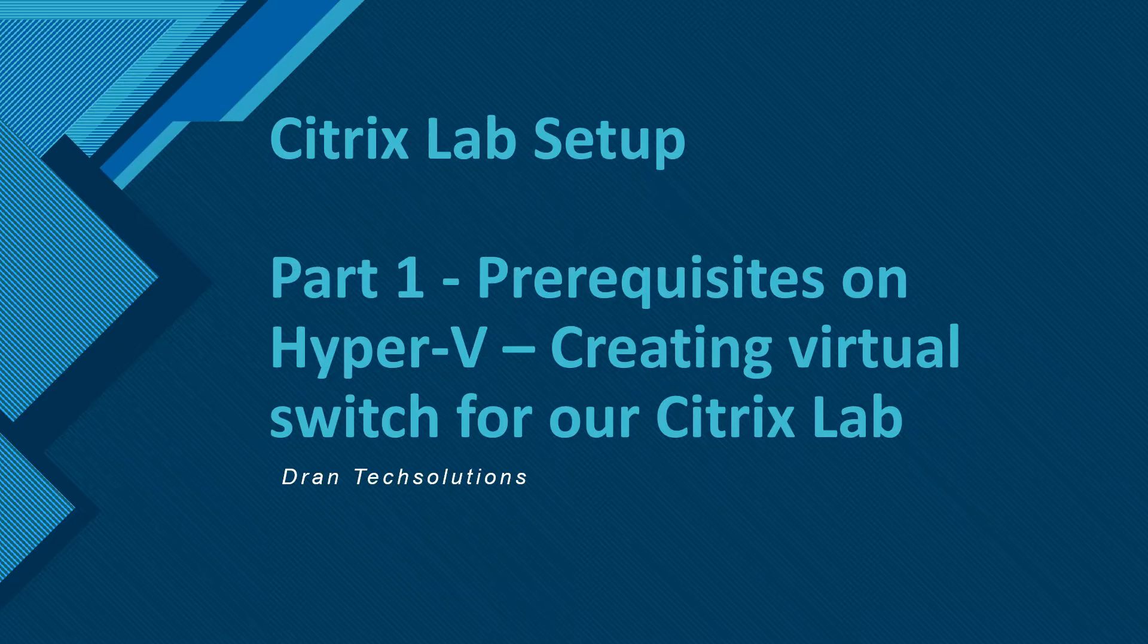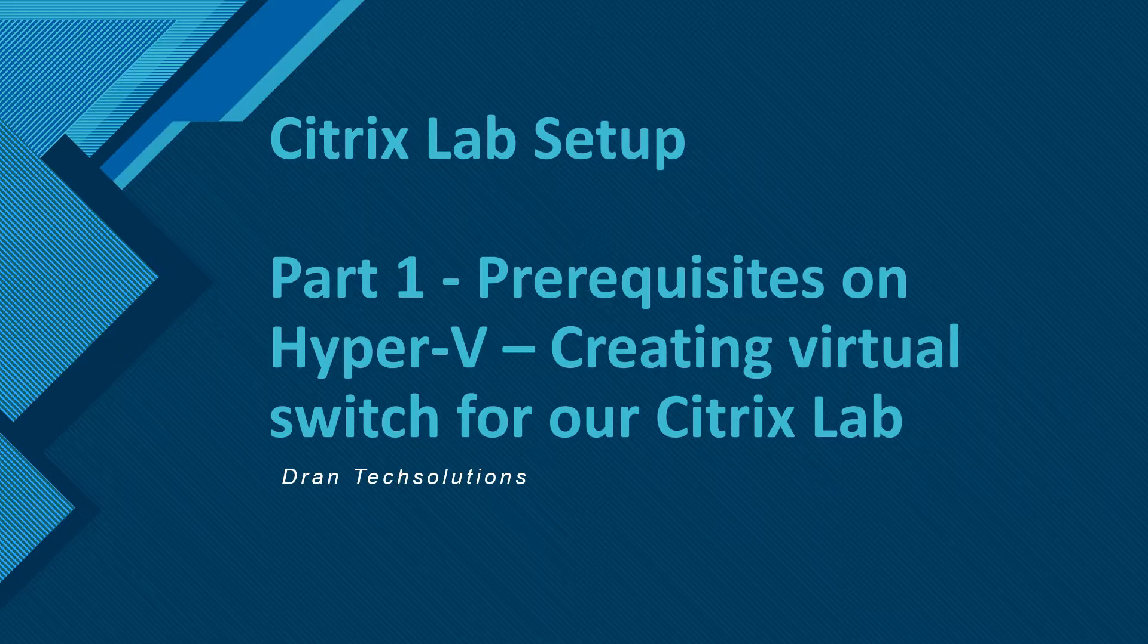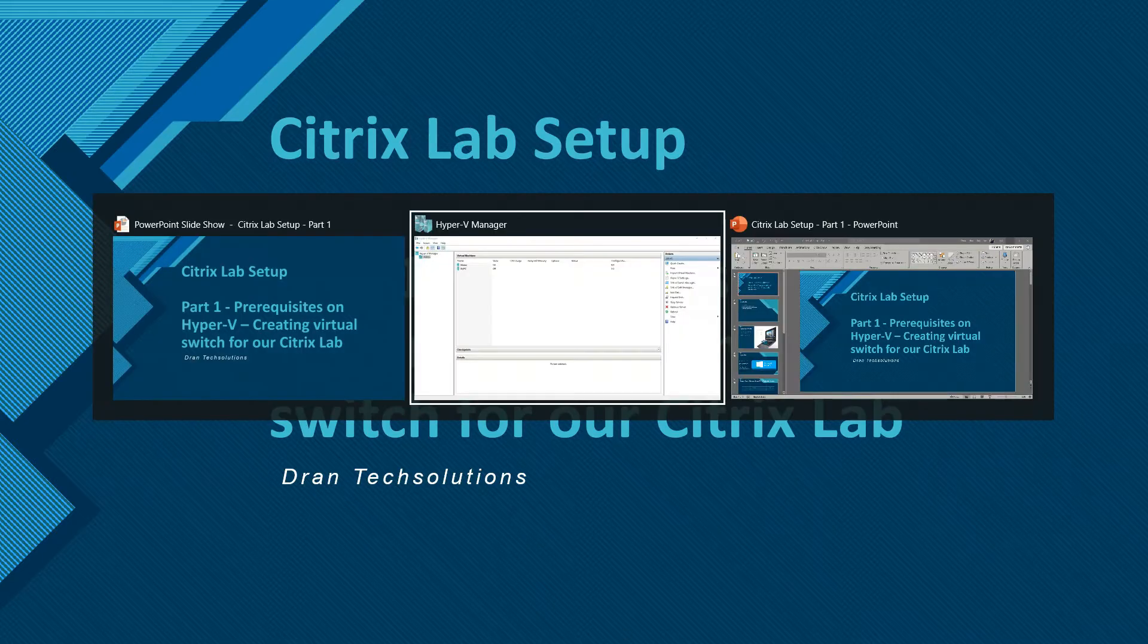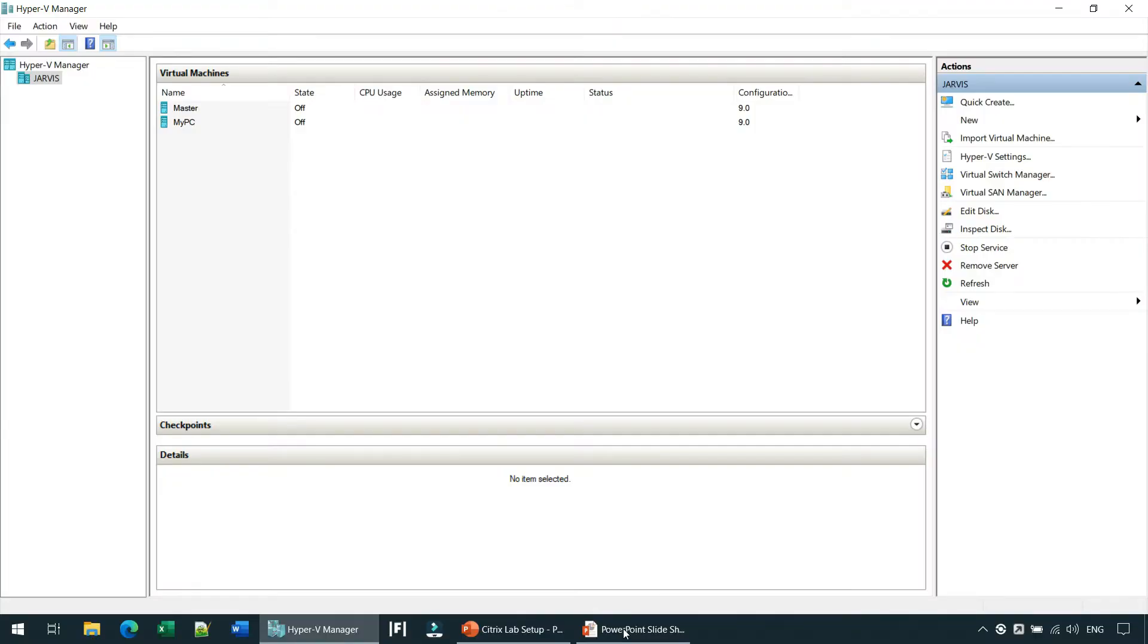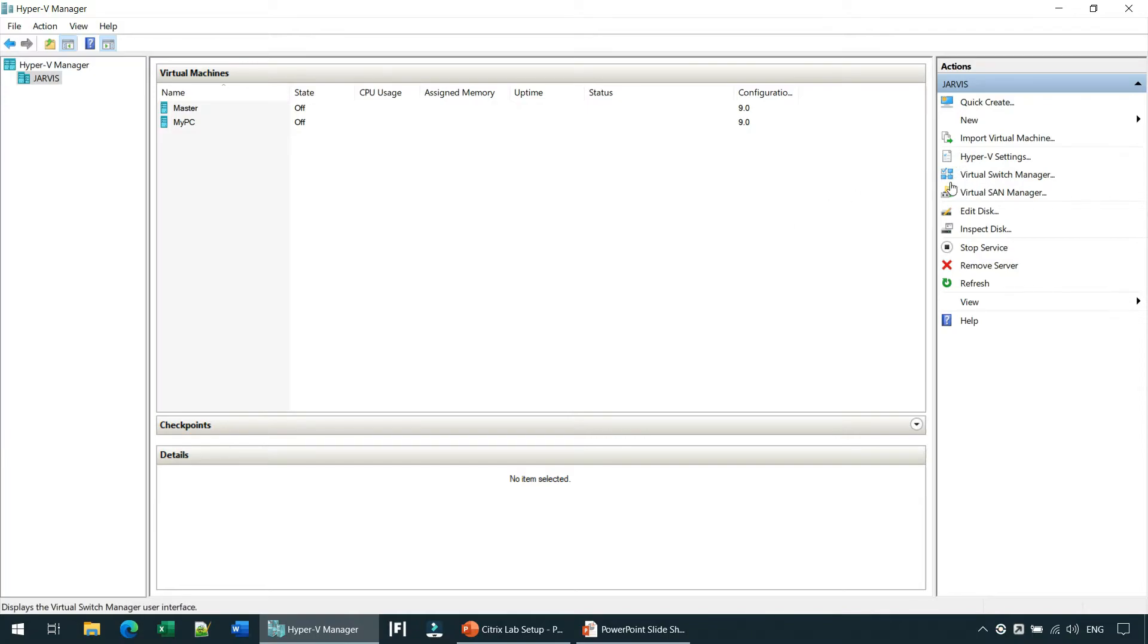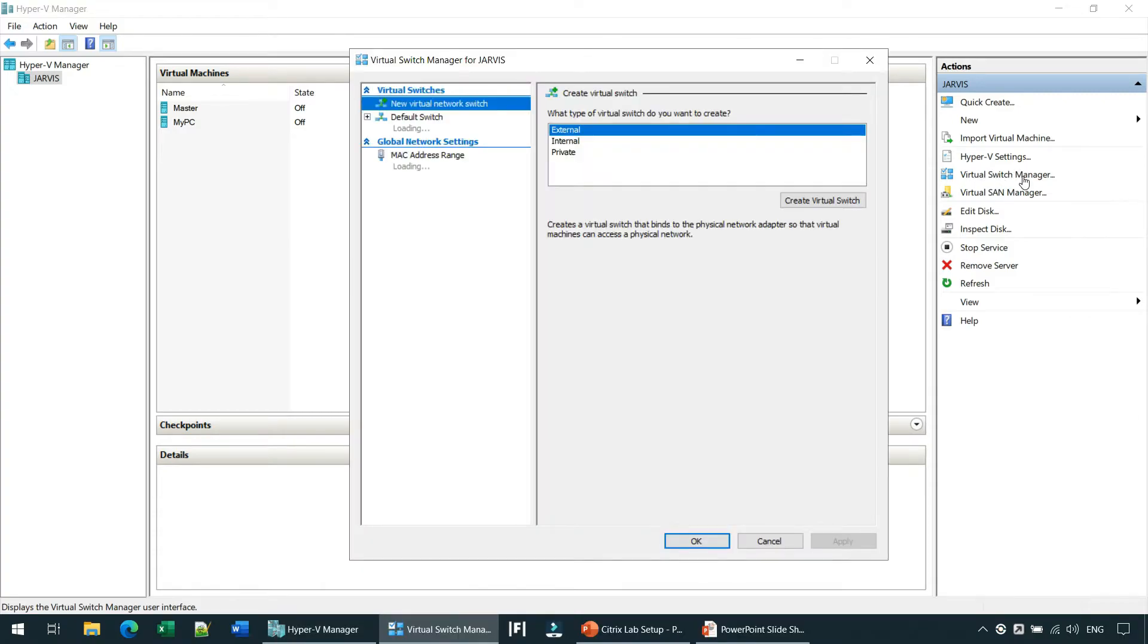It's going to be a very short video, so let's jump right into it. This is my Hyper-V manager, and the first thing you are going to do is create a virtual switch. If you look at the right side action panel, you will see this option called the Virtual Switch Manager. Just click on it.